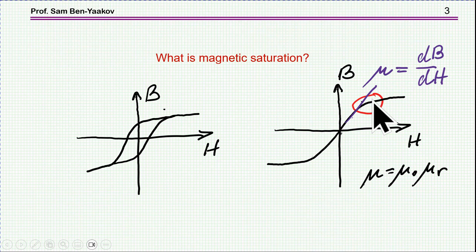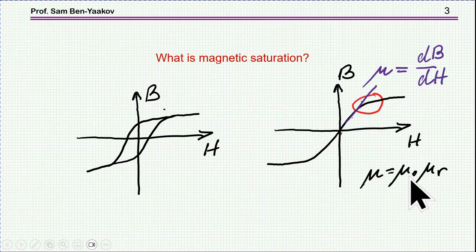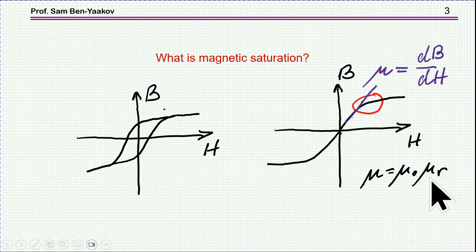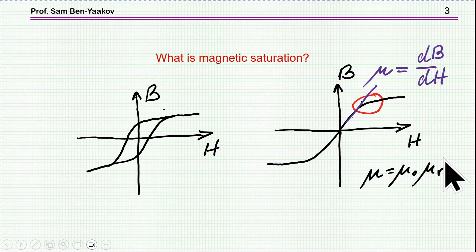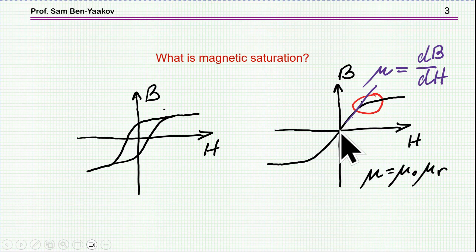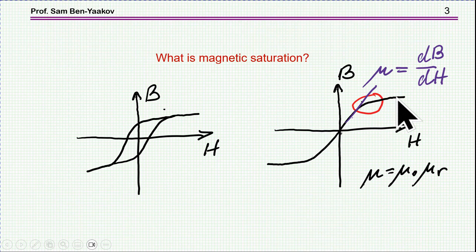The slope here is the permeability, which in general is the vacuum or air permeability times the relative permeability. Relative permeability in practical ferromagnetic materials like steel, silicon steel, and ferrite is very high — around the thousands. Therefore, this slope is very steep. And then, of course, the permeability becomes smaller and smaller until the material saturates.